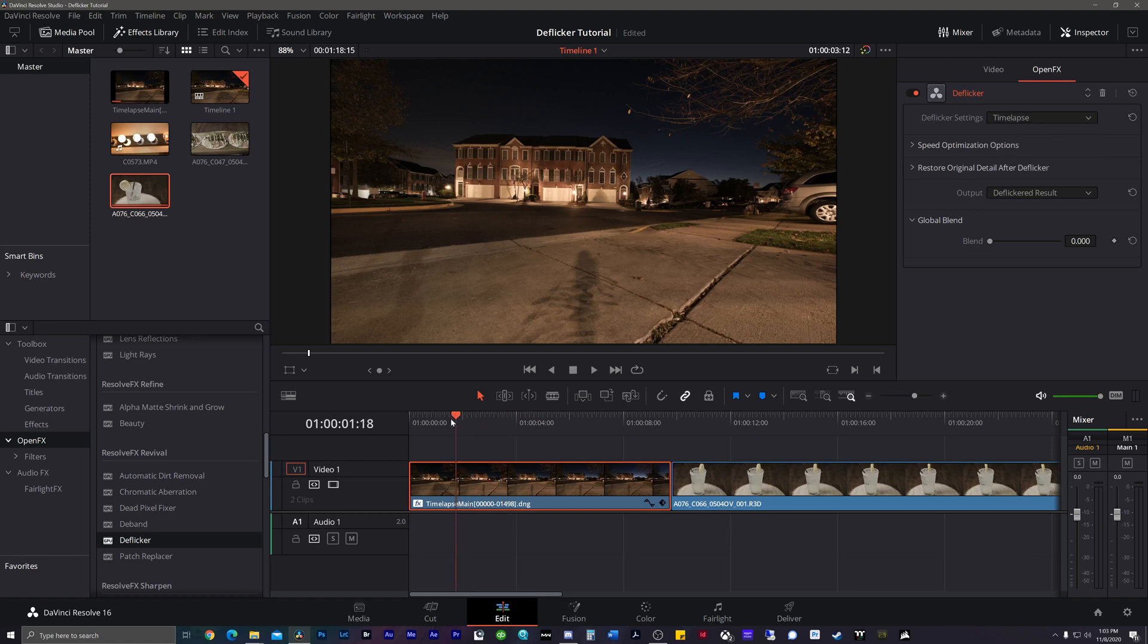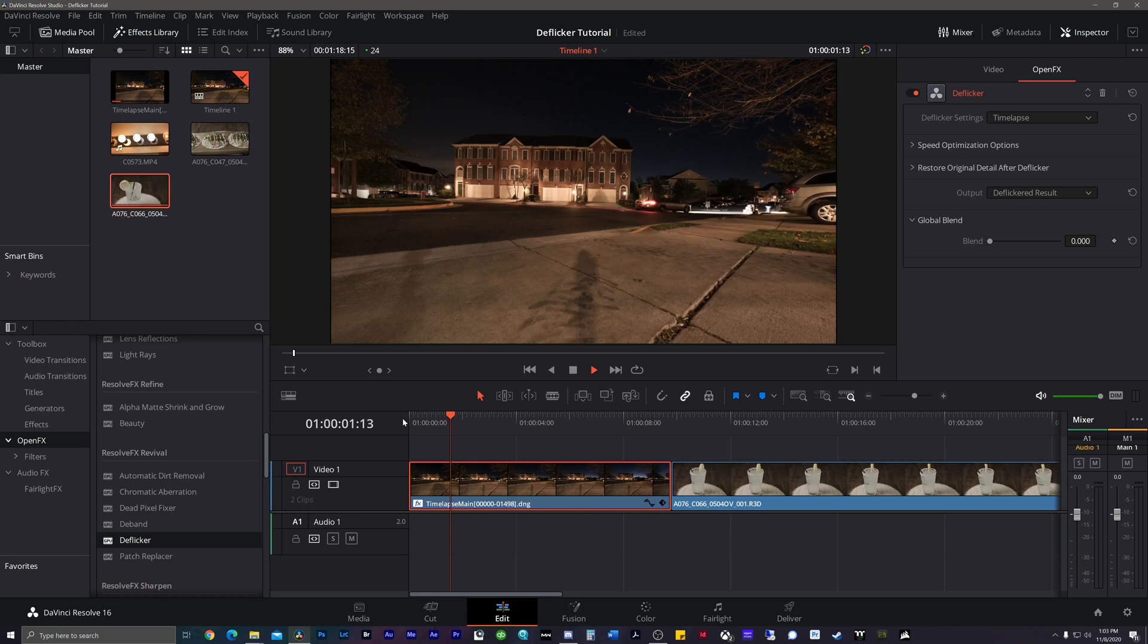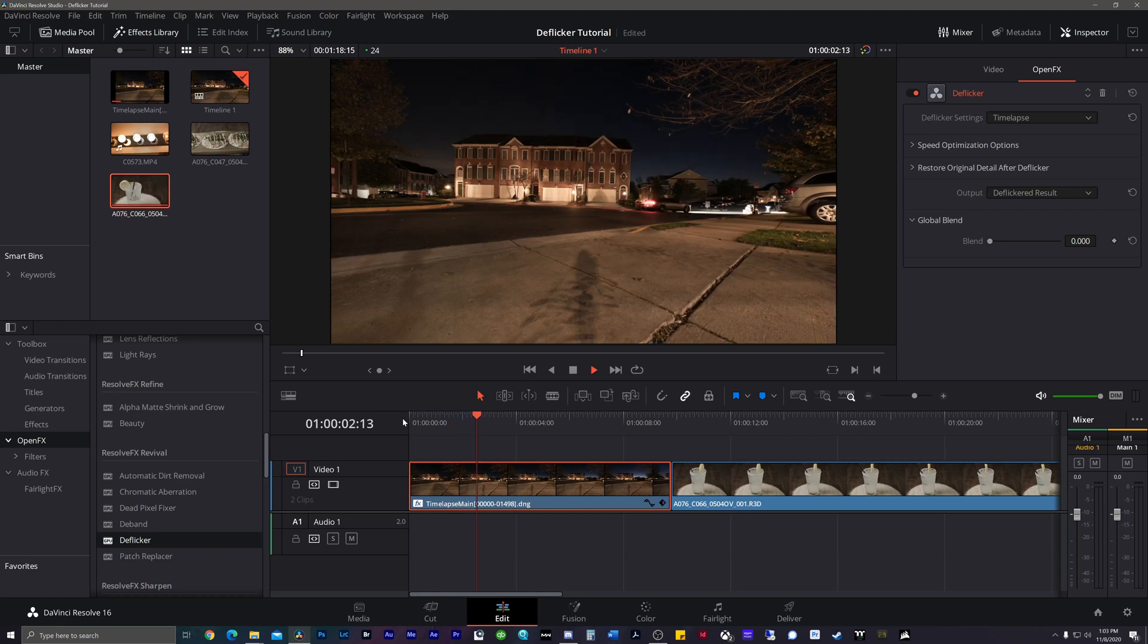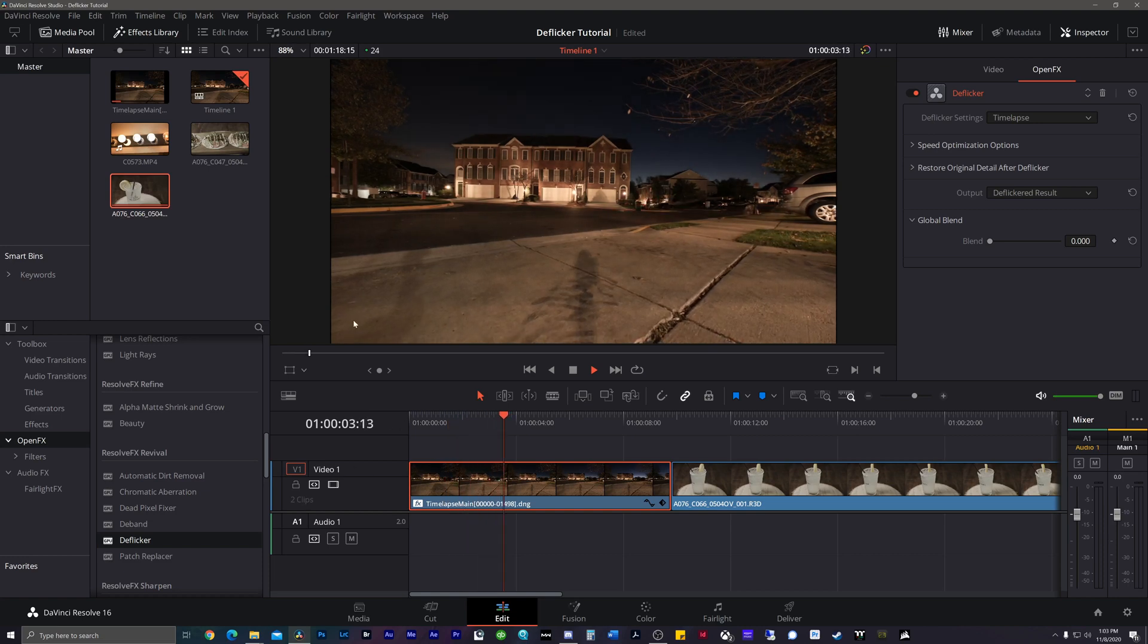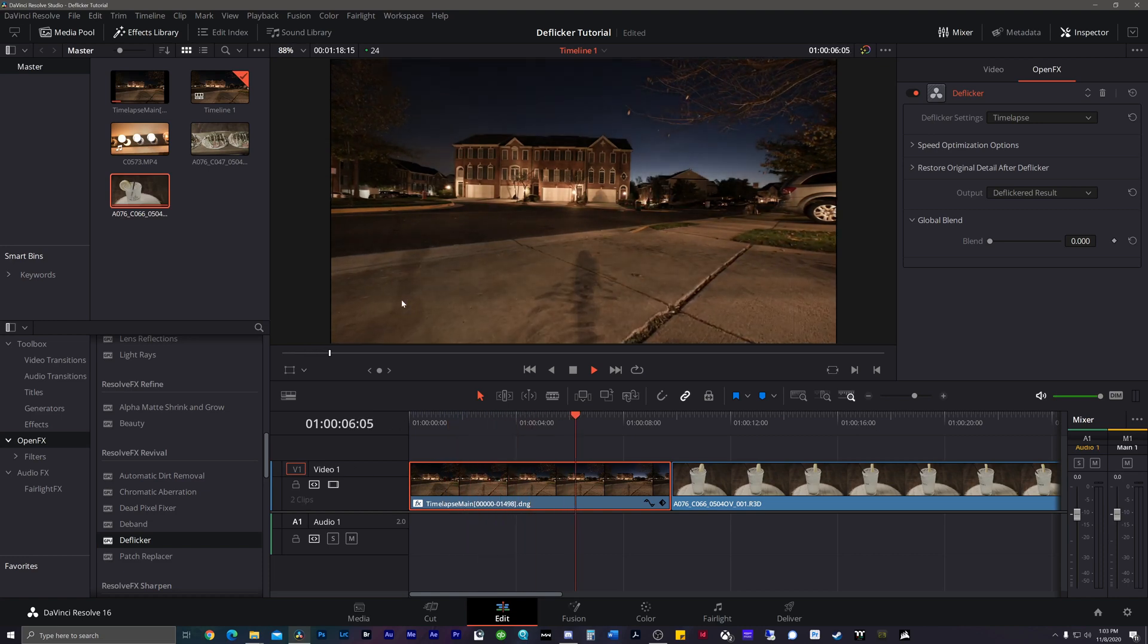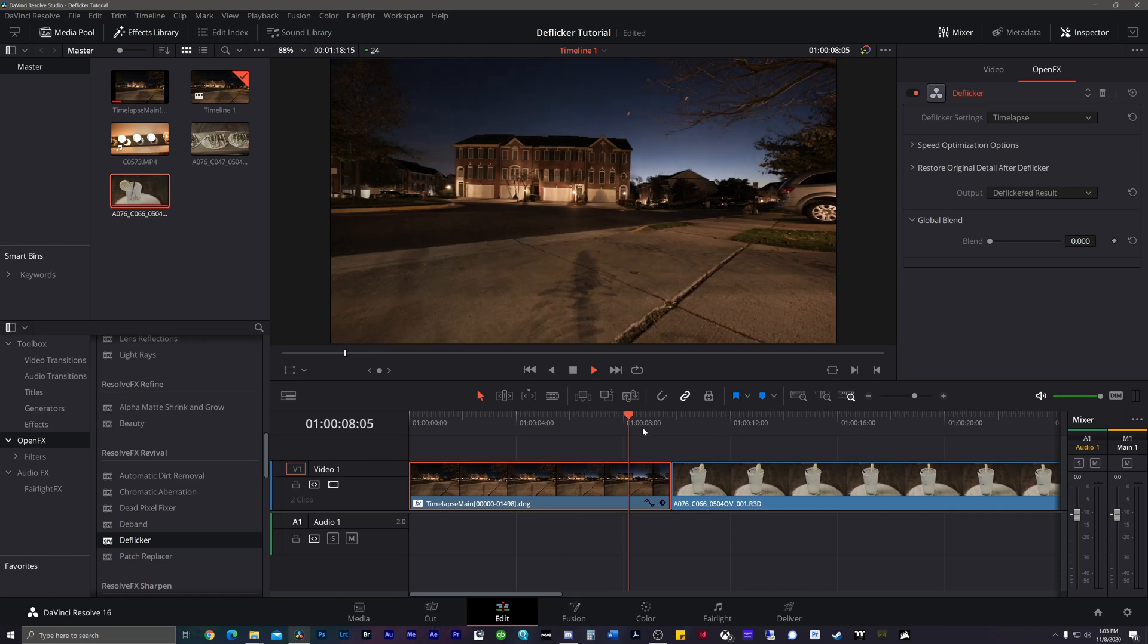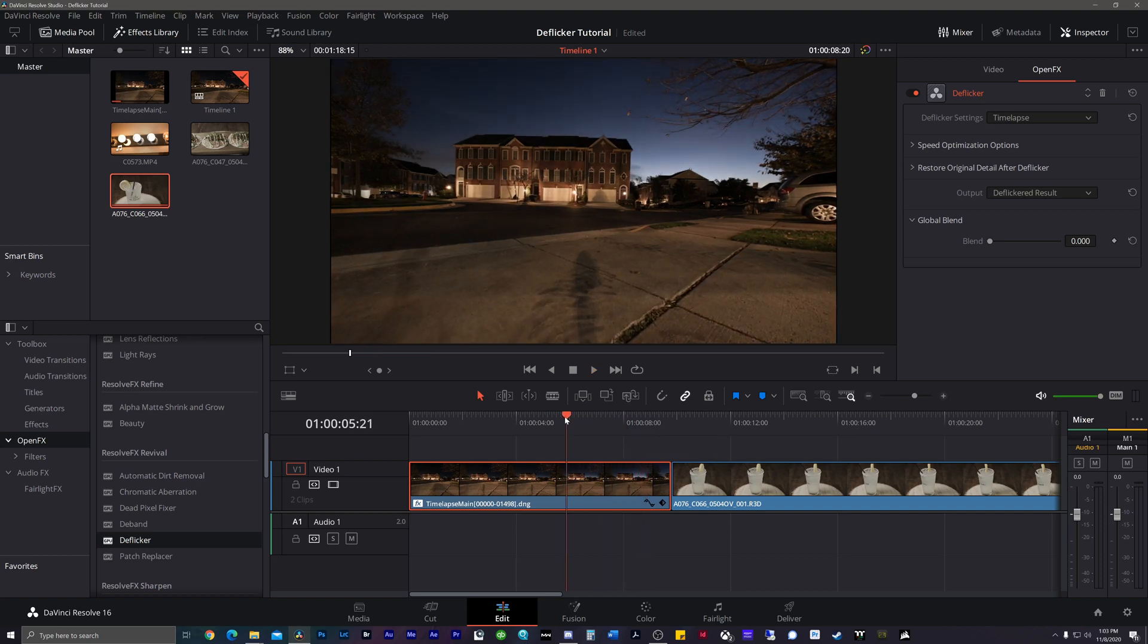That's it guys. I hate to break it to you. The flicker is now gone. If we play this back, you'll see that it's beautifully blended together. There's absolutely no flicker and DaVinci Resolve just crushes it. It's that easy.